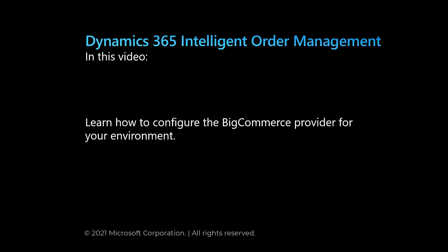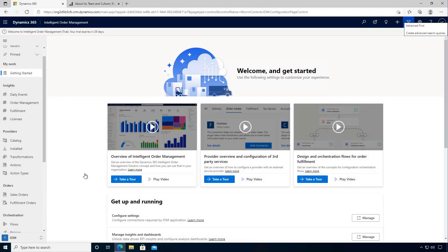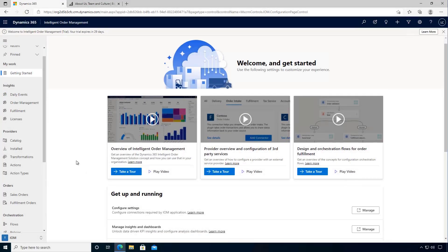In this video we'll learn how to configure the BigCommerce provider for your Dynamics 365 Intelligent Order Management environment. In this video let's have a look at setting up the BigCommerce connector.